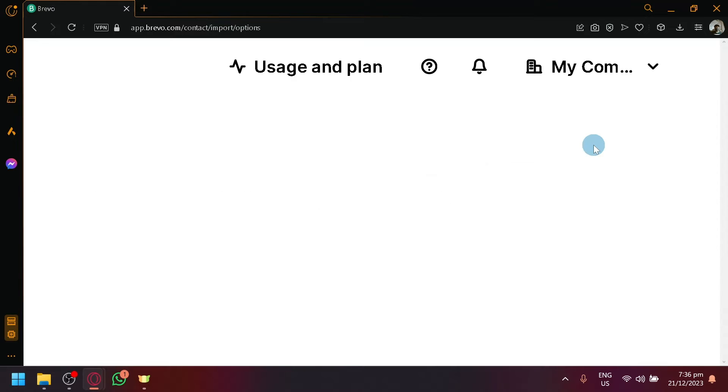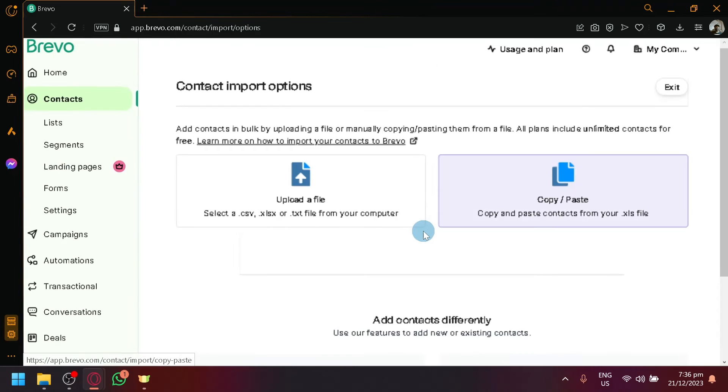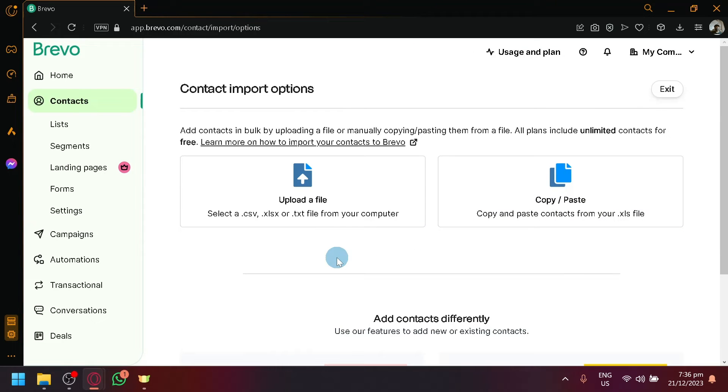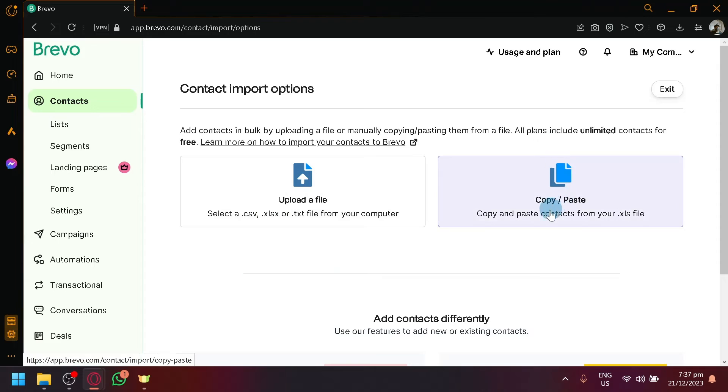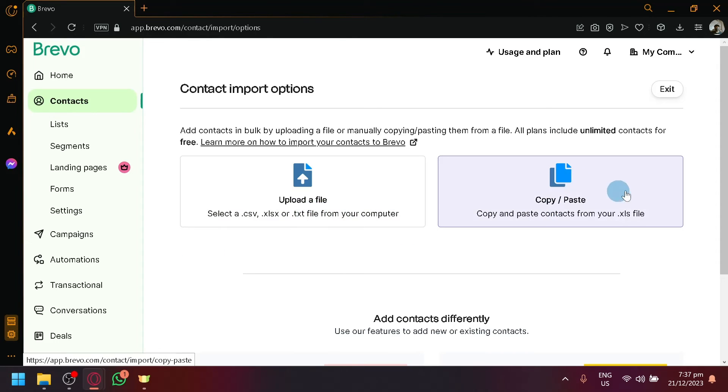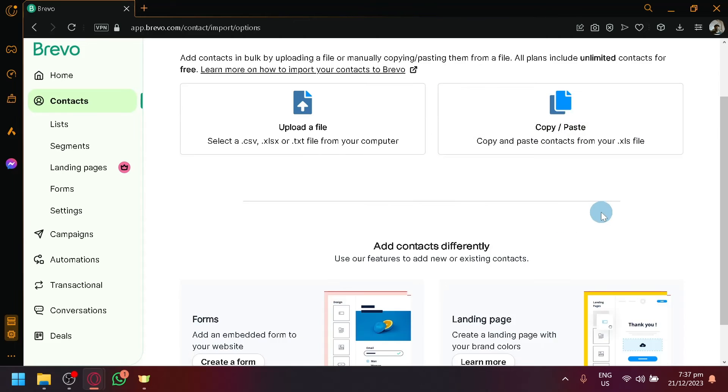To import contacts, simply click on that and you will be able to find here that you could add contacts in bulk by uploading a file or manually copying and pasting them from a file. So you could either upload a CSV or a text file or you could copy and paste it over here.